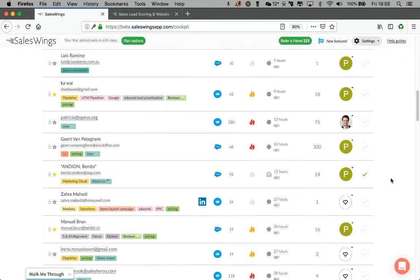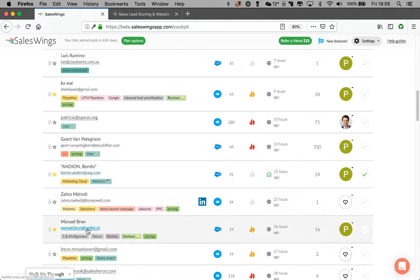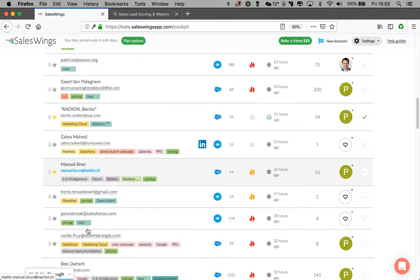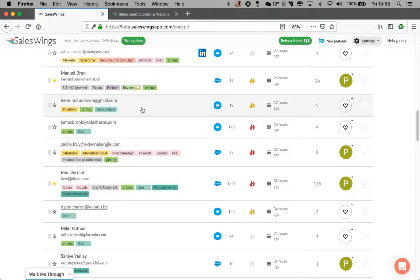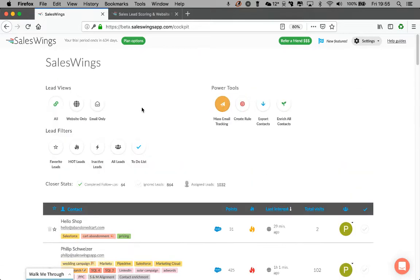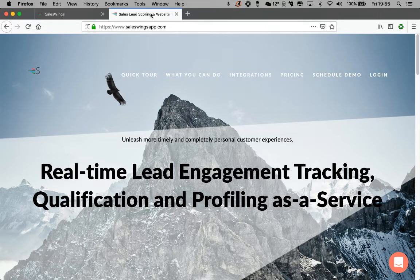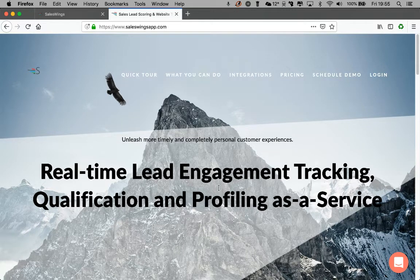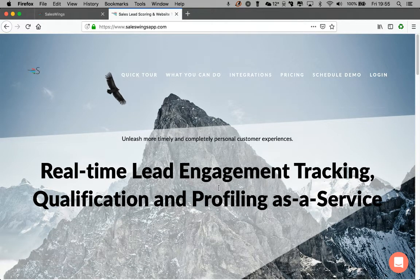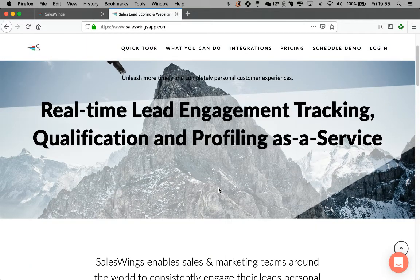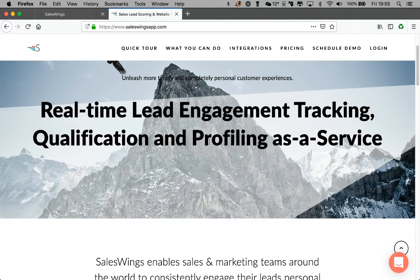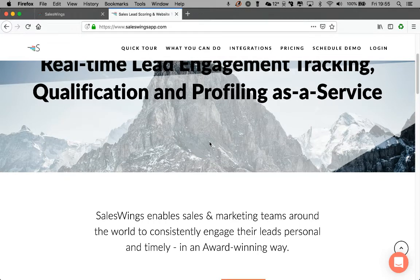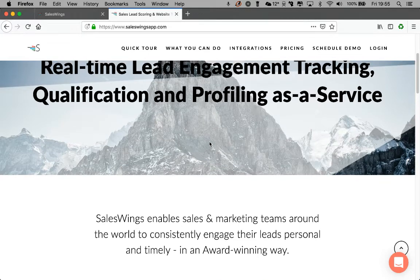And what you're looking at here is our SalesWings real-time engagement cockpit. SalesWings is an add-on for Salesforce Marketing Cloud and CRM for real-time customer journey tracking, lead qualification with lead scoring, profiling, and sales and marketing alignment.